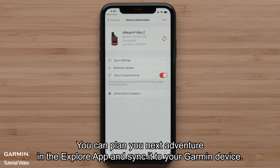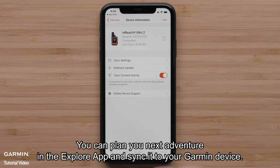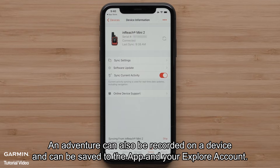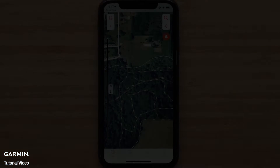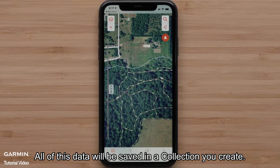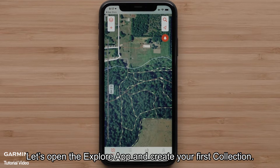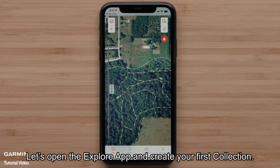You can plan your next adventure in the Explore App and sync it to your Garmin device. An adventure can also be recorded on a device and can be saved to the app and your Explore account. All of this data will be saved in a collection you create. Let's open the Explore App and create your first collection.